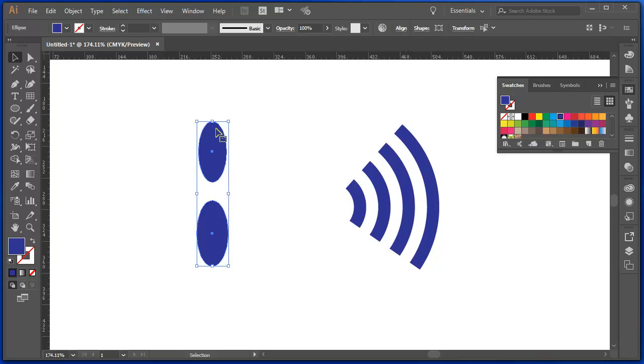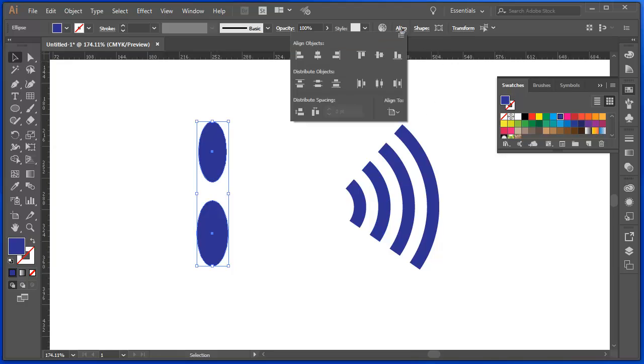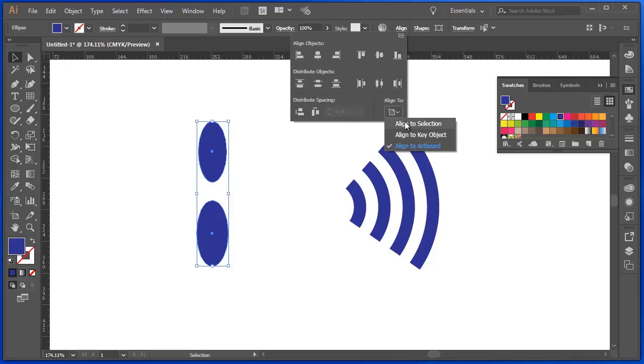The reason they're aligning and jumping to the center is because under that Align tool, in here, we're aligning them to the artboard. If I want to align them to the selection or to a key object, I'd choose those options there.